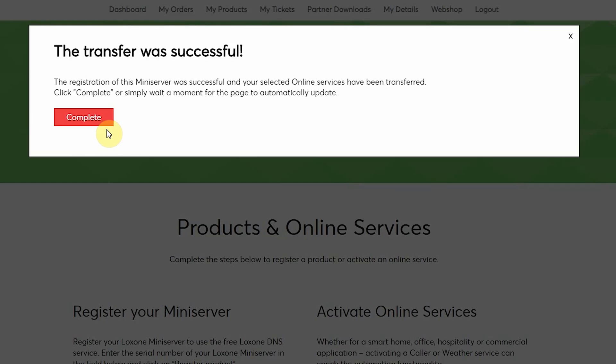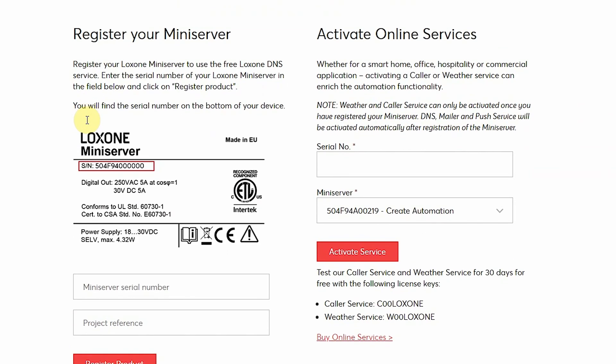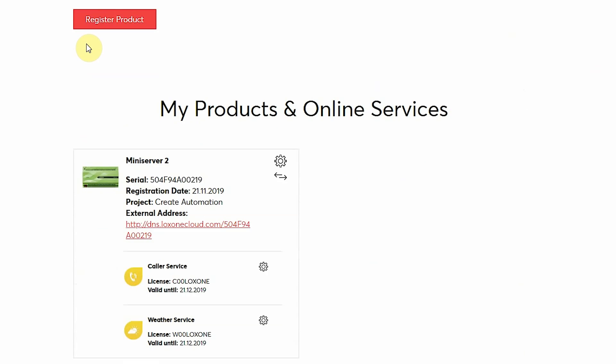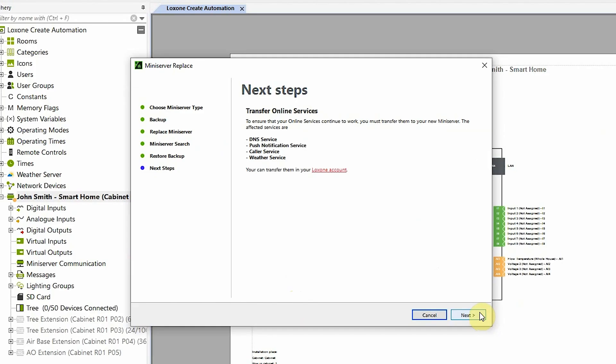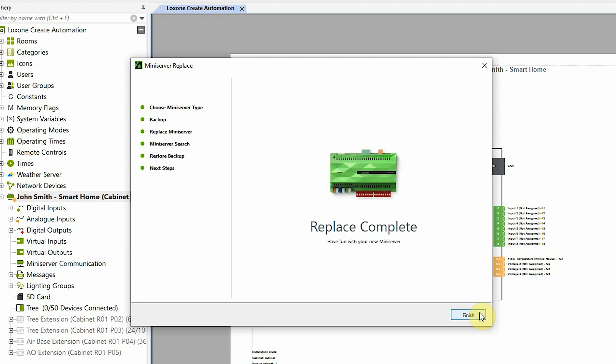And that's it. The transfer has been successful along with the online services. I can click complete, and if I scroll down in the My Products page, I can now see that the new Mini Server is registered under my account. So to complete the process, I've jumped back to Loxone Config and I can click next, and that's it. The transfer is now complete. Thanks for watching.